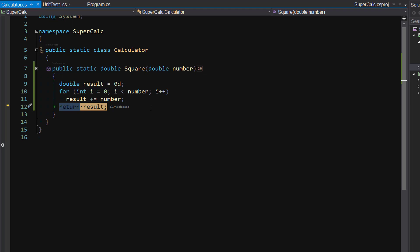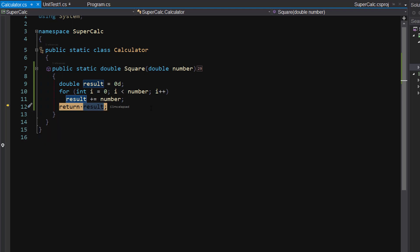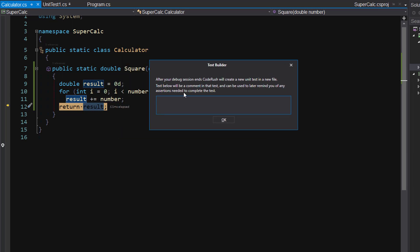Let's build a unit test right now. To do that, I'm just going to hit the CodeRush key — Control dot — and I'm going to say: create a new fixture in CalcTests. This is the UI that comes up. It says: after CodeRush is done, you're going to get a new unit test. So what's happening now is, as we're in the debug session, CodeRush is collecting unit tests to build.